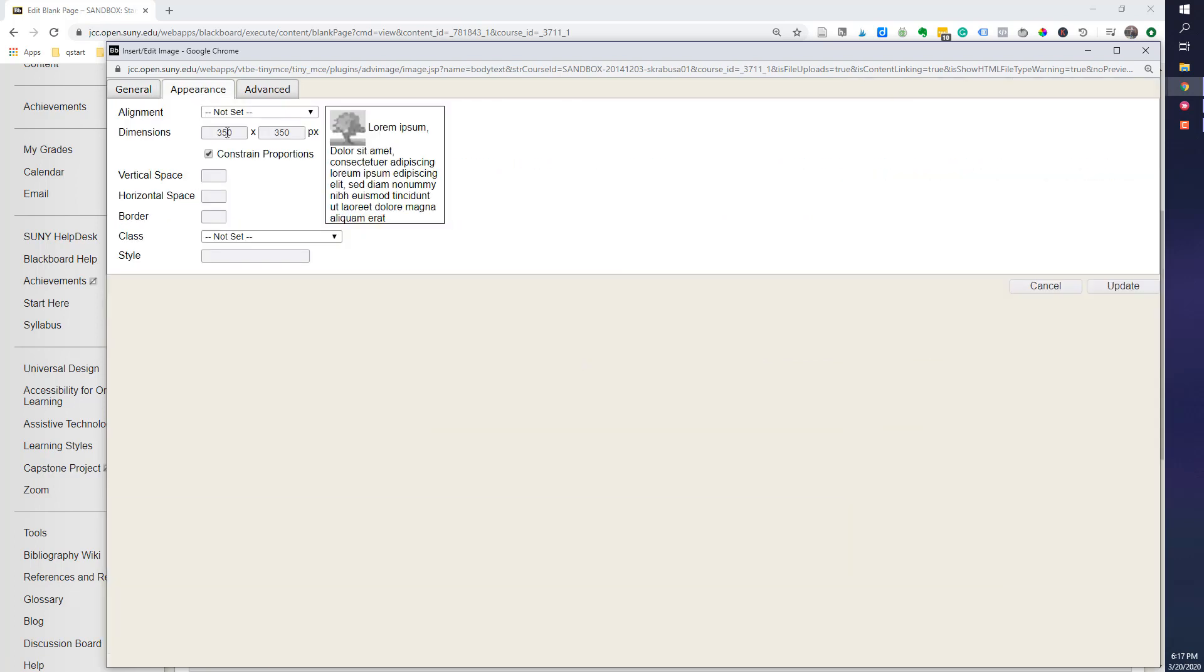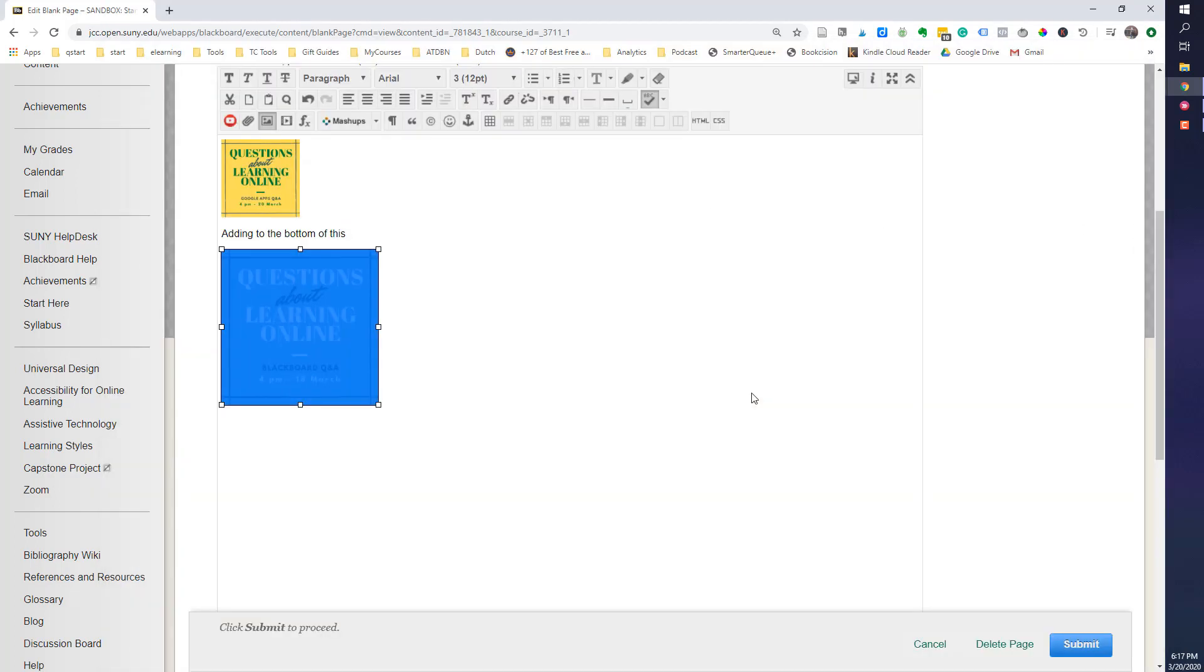I'm going to make this 200. And automatically, it'll make it 200 here. So, it'll constrain proportions. And I will update.